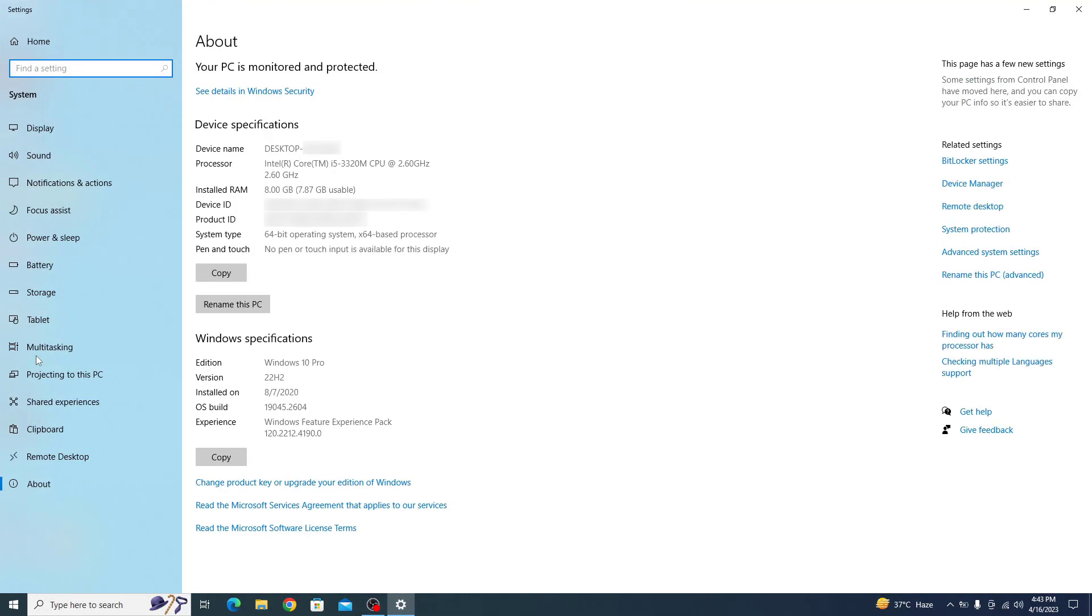This will open the new system information window. Here look for the installed RAM section and it will show you the amount of RAM installed in your laptop. So this is the installed RAM and here you can see 8GB of RAM installed.